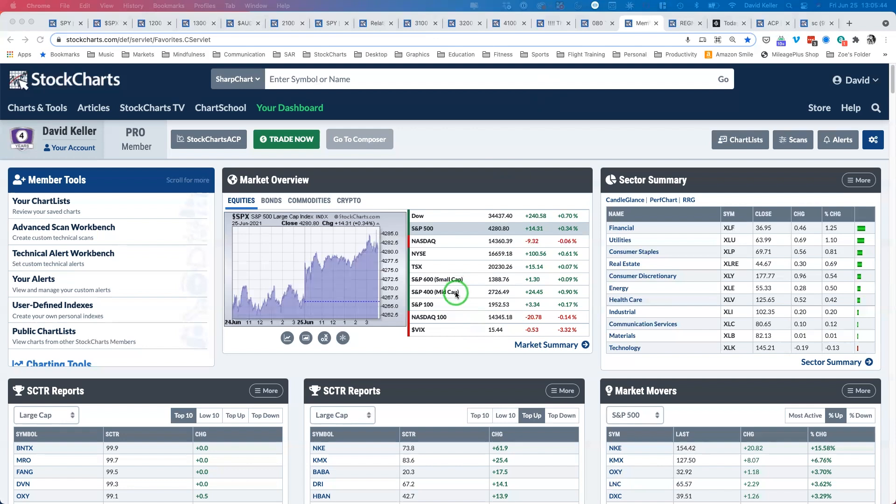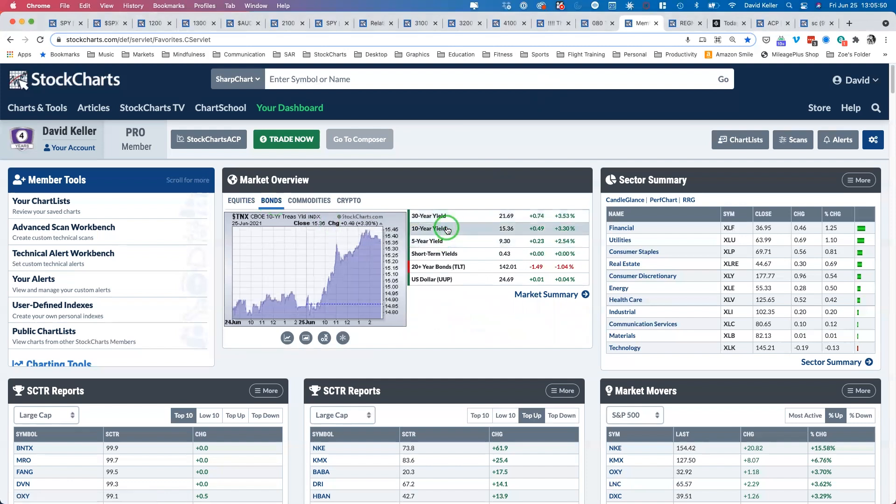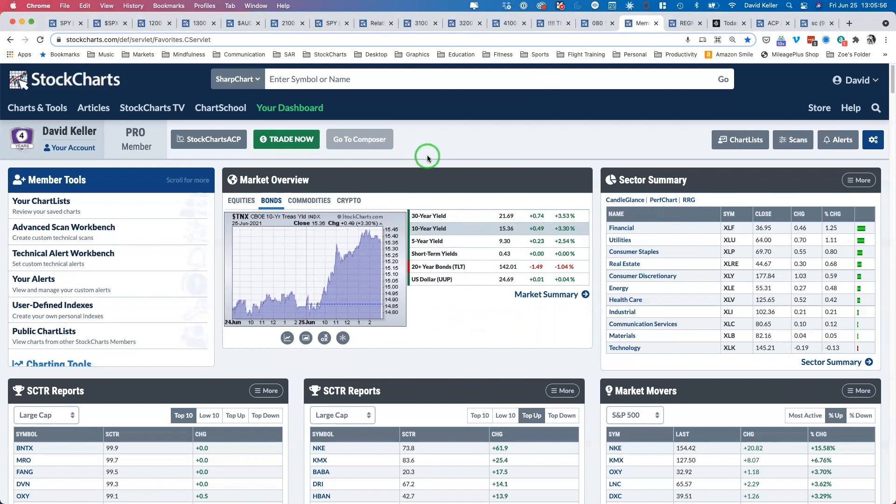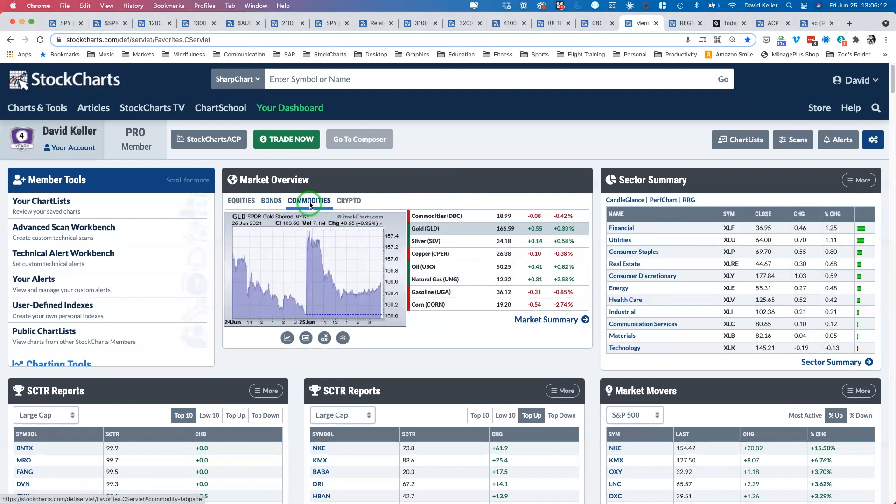Looking at other asset classes, yields are going higher today, which most likely explains why financials are at the top of the list. That's a big tailwind to the performance of financials. Yields were up below one and a half percent yesterday and are now closing the week around 154. The dollar is completely flat, just below 25, remaining where it was.